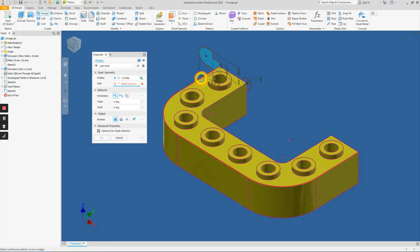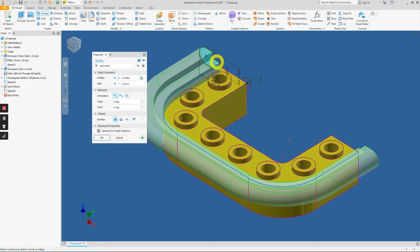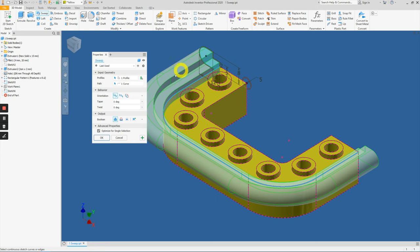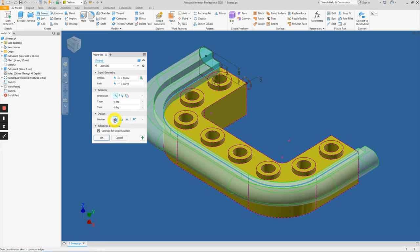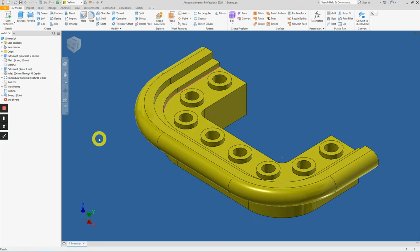We can click here and we can preview the 3D feature itself. Take note when we are using the different boolean functions here: if you have a cut operation it will be red, while if you are adding material it will be green in color. So I would like to add material here, so press OK.